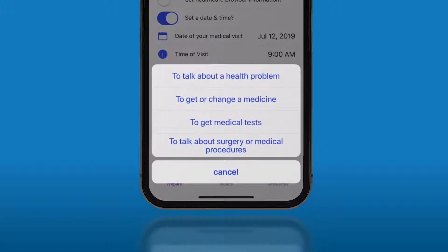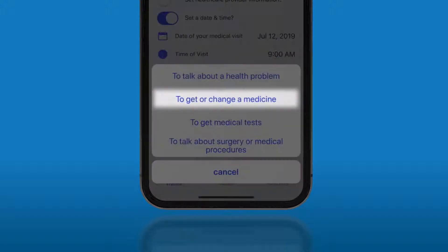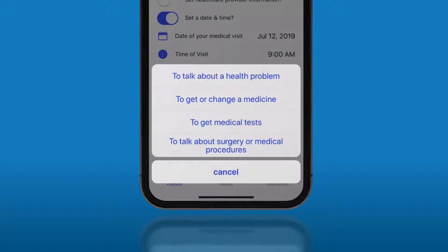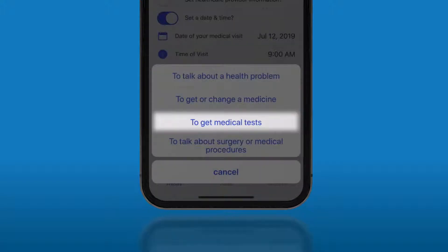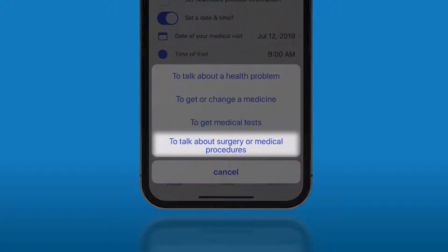Next, select the purpose of your appointment. We currently have four pathways for you to select questions from: to talk about a health problem, to get or change a medicine, to get medical tests, and to talk about surgery or medical procedures.